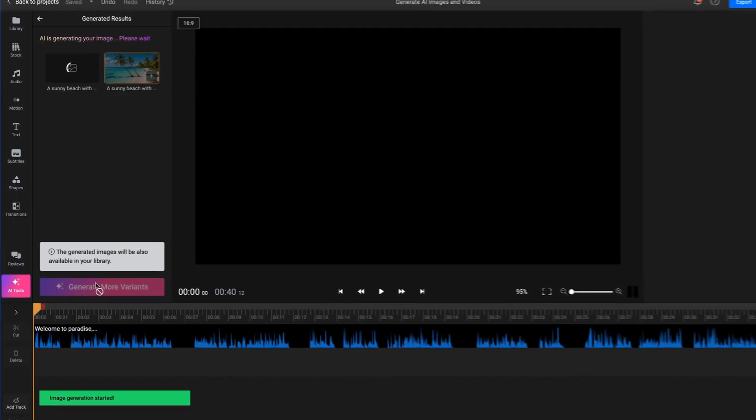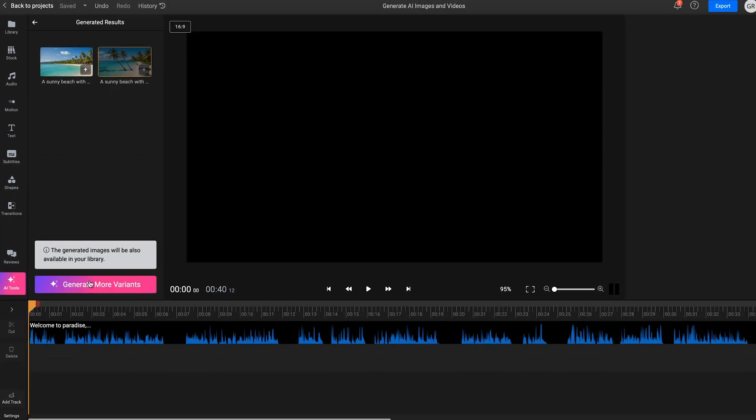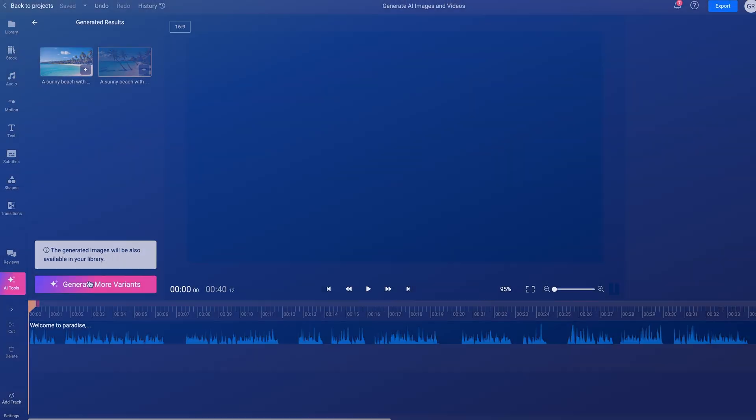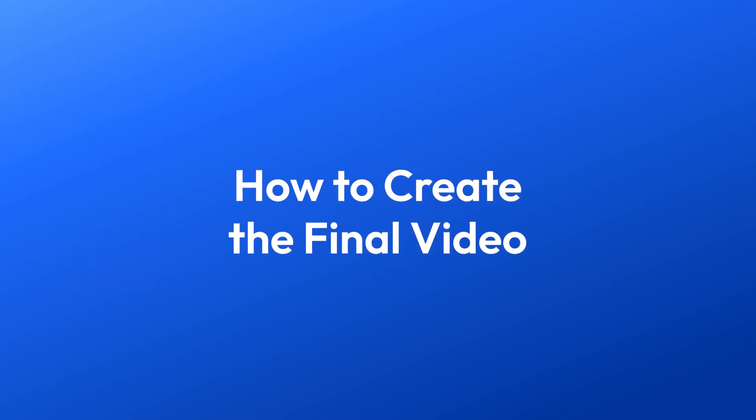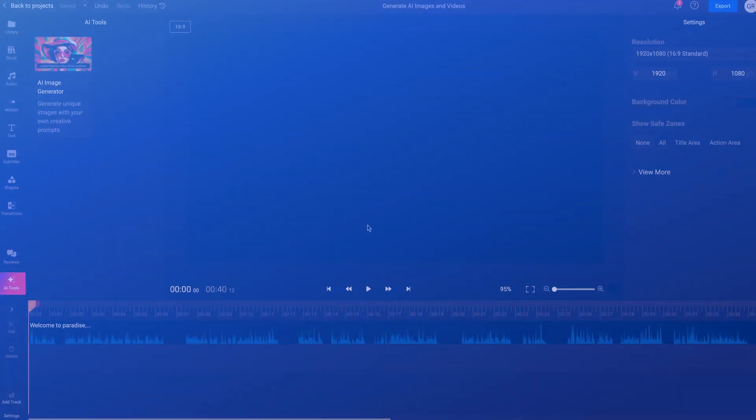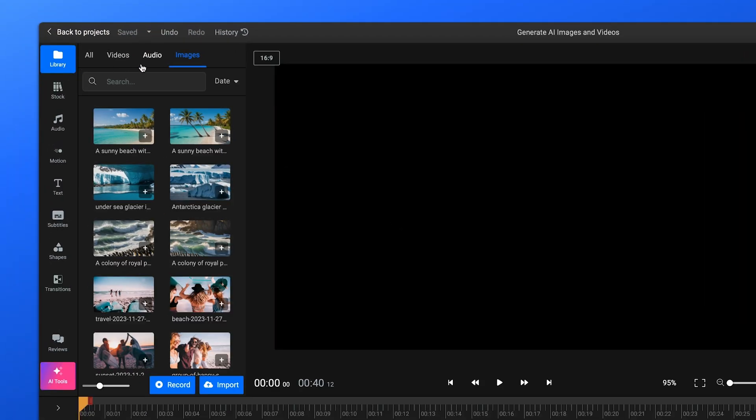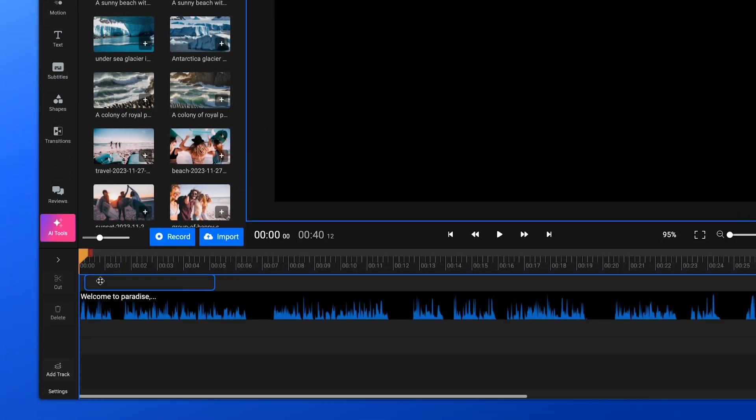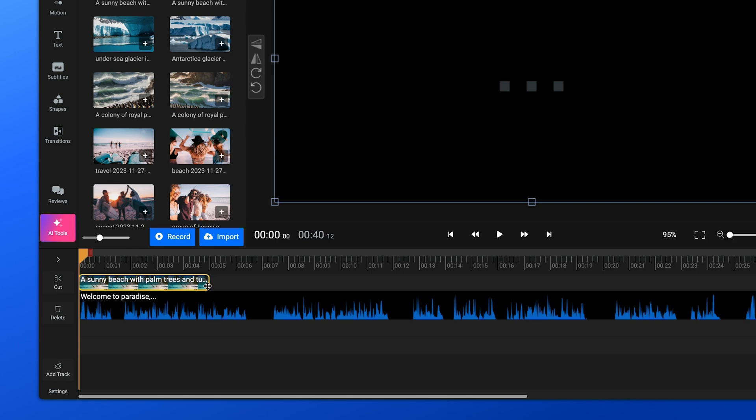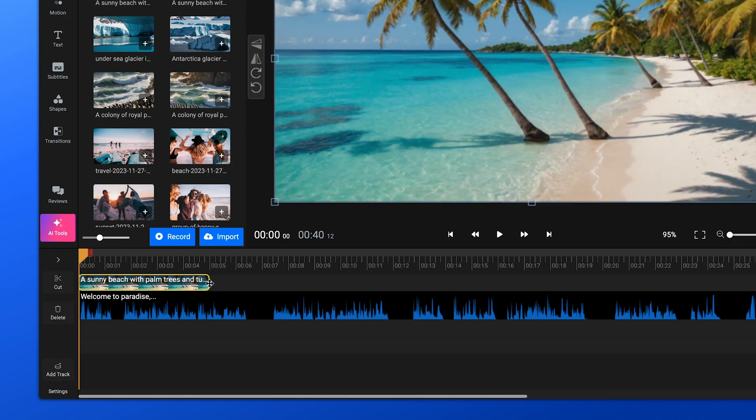Once you have your image and voiceover ready, it's time to bring them together on the timeline. Flixer's intuitive drag-and-drop interface makes it easy to sync your voiceover and images. Just drag-and-drop them into place.